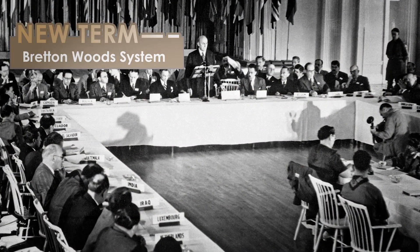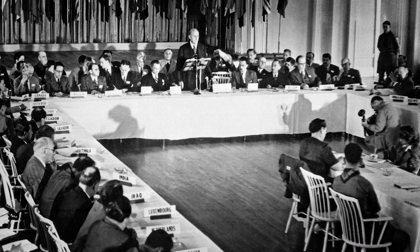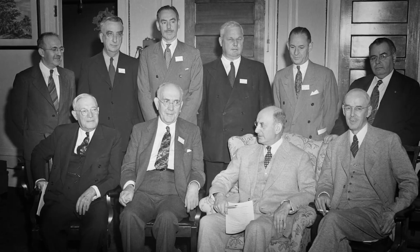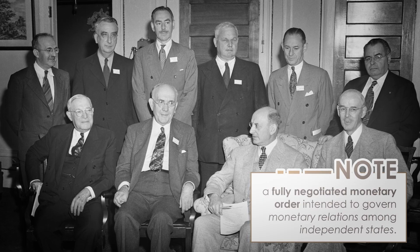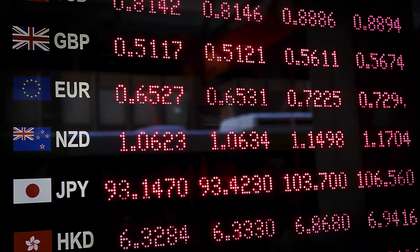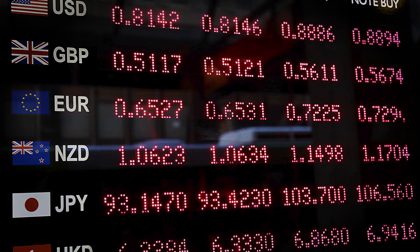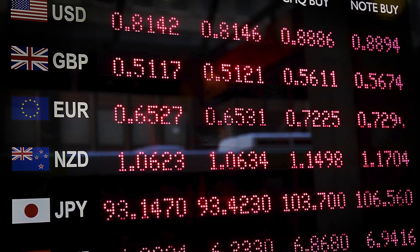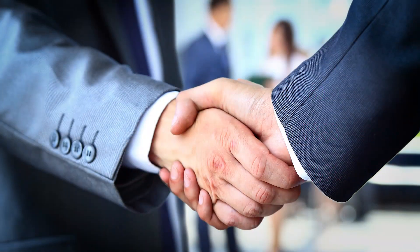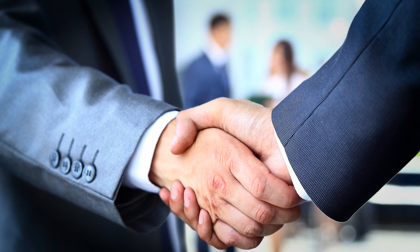The Bretton Woods system of monetary management established the rules for commercial and financial relations among the US, Canada, Western European countries, Australia, and Japan after the 1944 Bretton Woods agreement. The chief features of the Bretton Woods system were an obligation for each country to adopt a monetary policy that maintained its external exchange rates within 1% by tying its currency to gold, and the ability of the IMF to bridge temporary imbalances of payments. There was also a need to address the lack of cooperation among other countries and to prevent competitive devaluation of currencies.